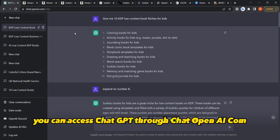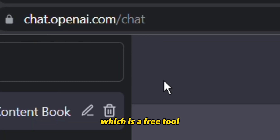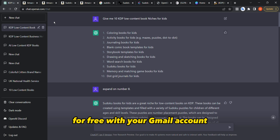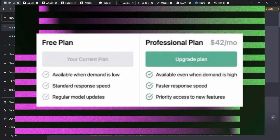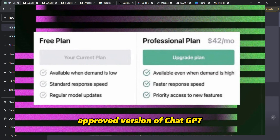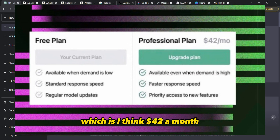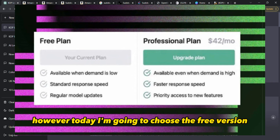You can access ChatGPT through chat.openai.com, which is a free tool — you can sign up and log in for free with your Gmail account. However, they have just released a paid version of ChatGPT, which is around $42 a month. Today I'm going to use the free version.